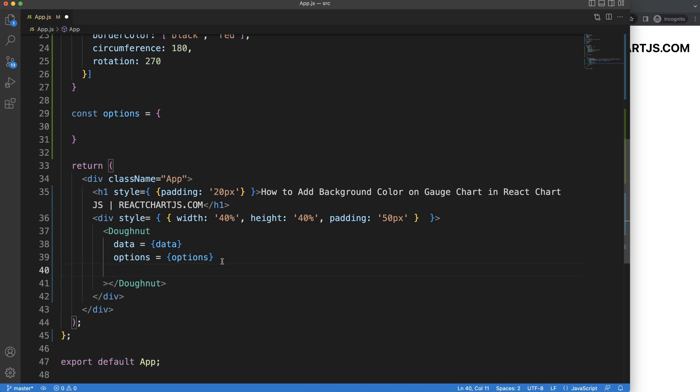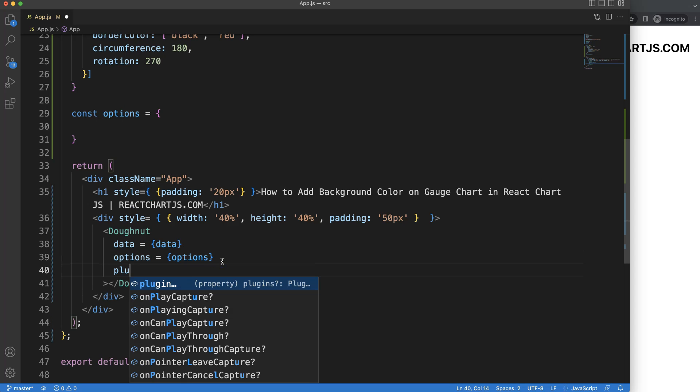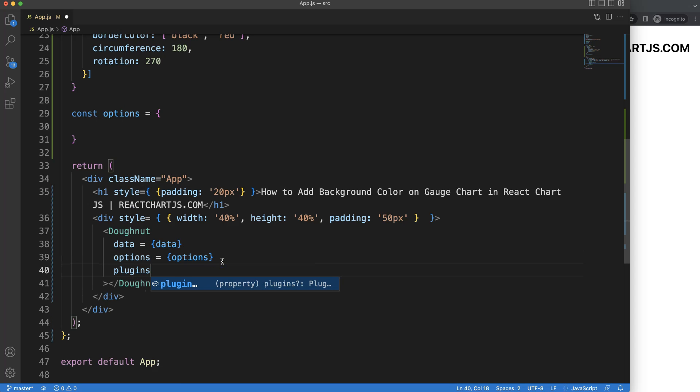So to do this, we need to create a plugin here, our plugin object. We're going to say plugins, curly braces, brackets. And the reason why brackets, it's an array because you could have more than one plugin.